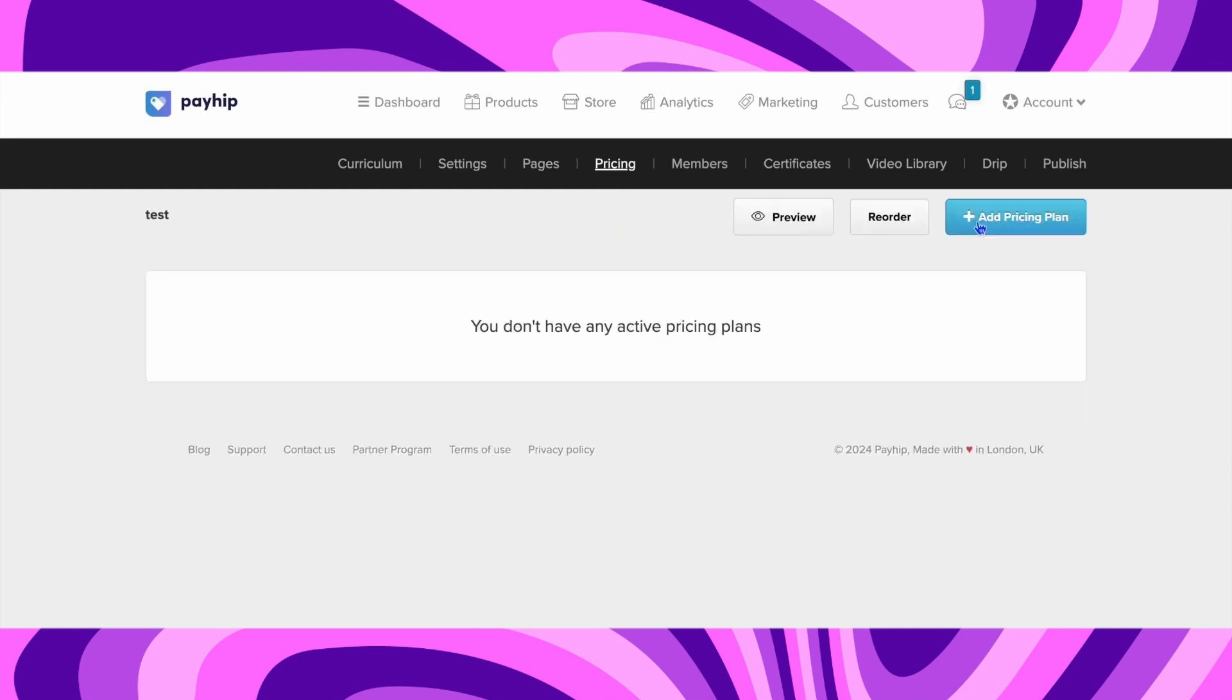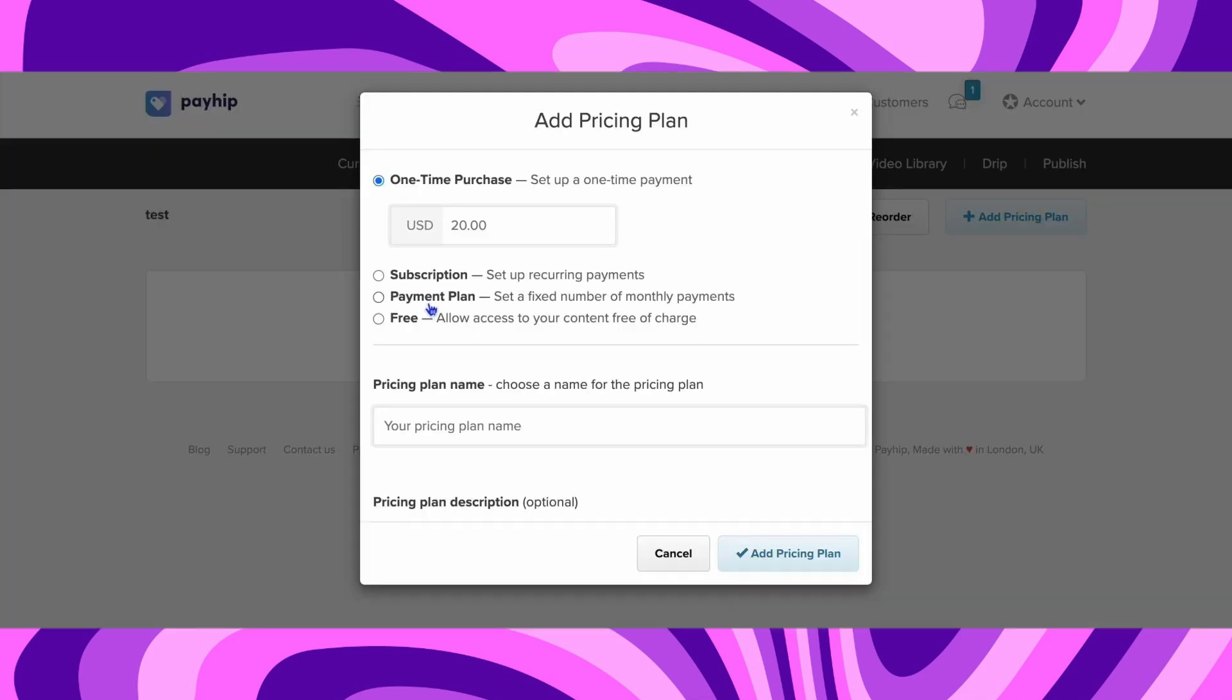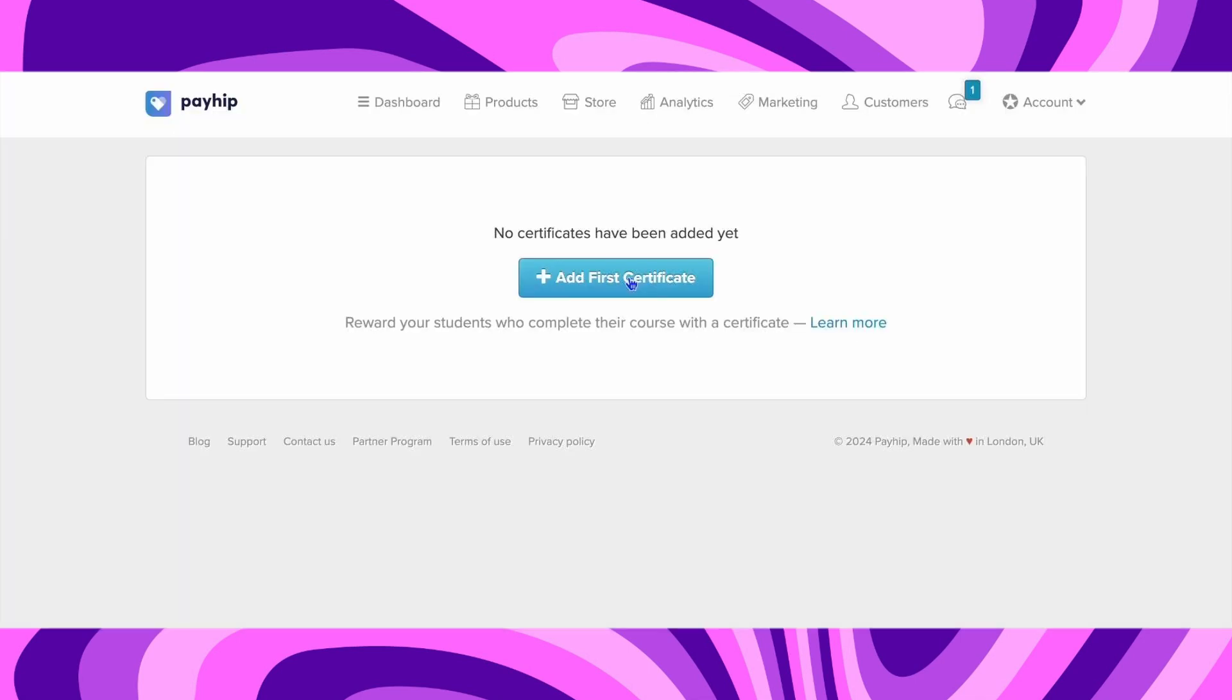Now go to Pricing, click on Add Pricing Plan, and set up your pricing structure over here. What you need to do is tap on Certificate, click on Add for Certificate, and here you can add certificates that people would get when they complete your course.